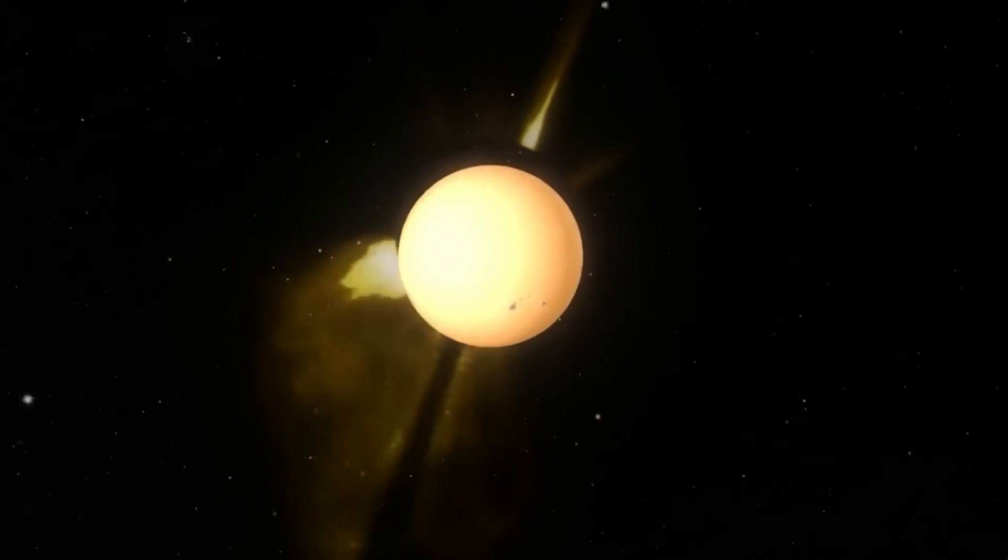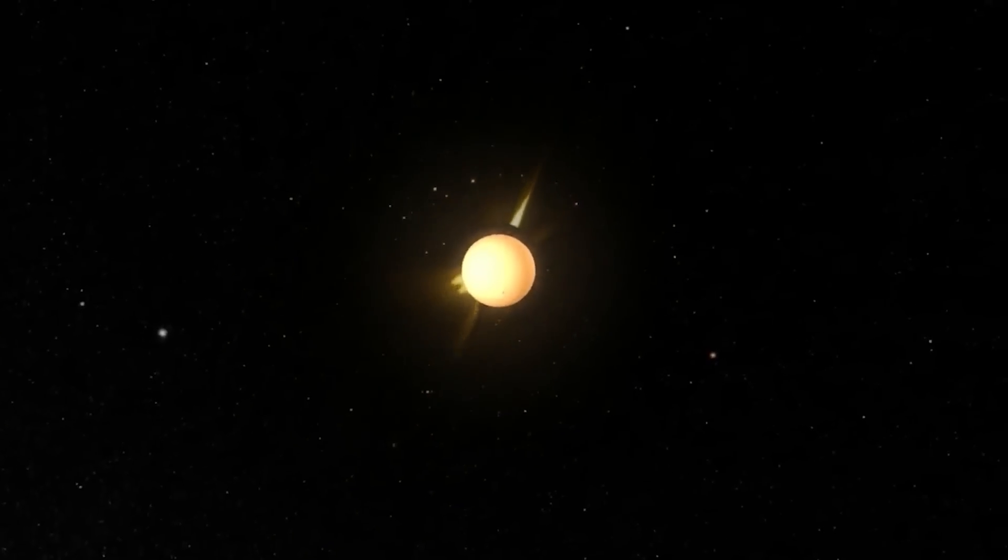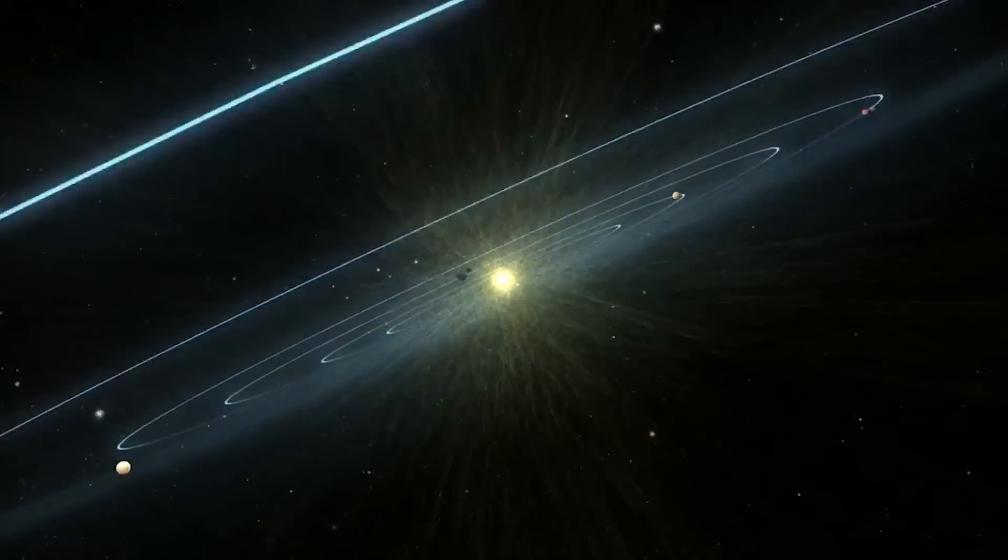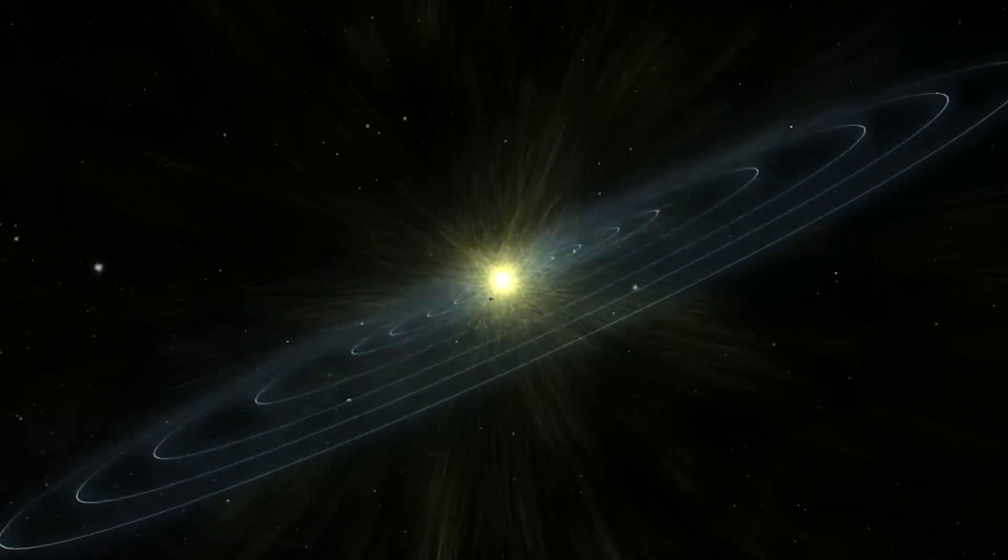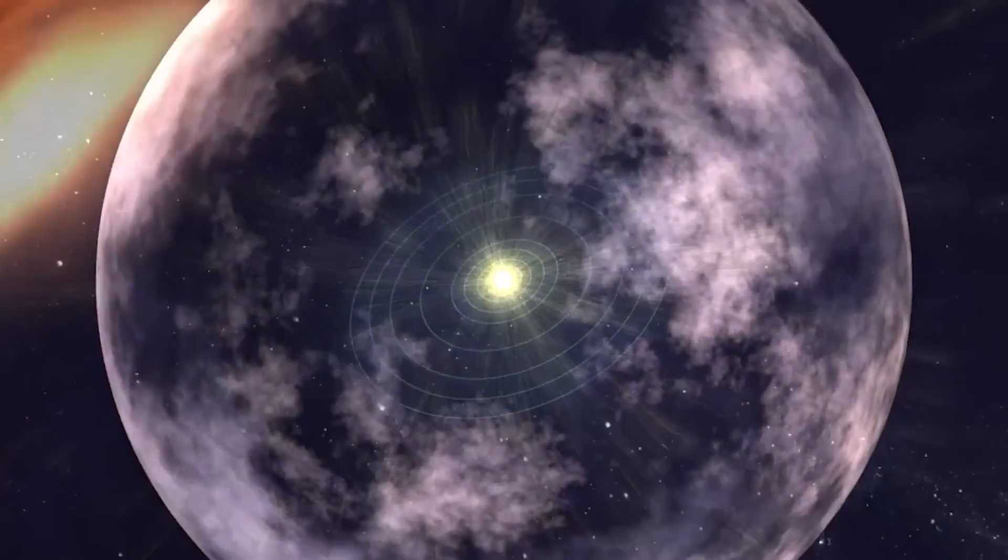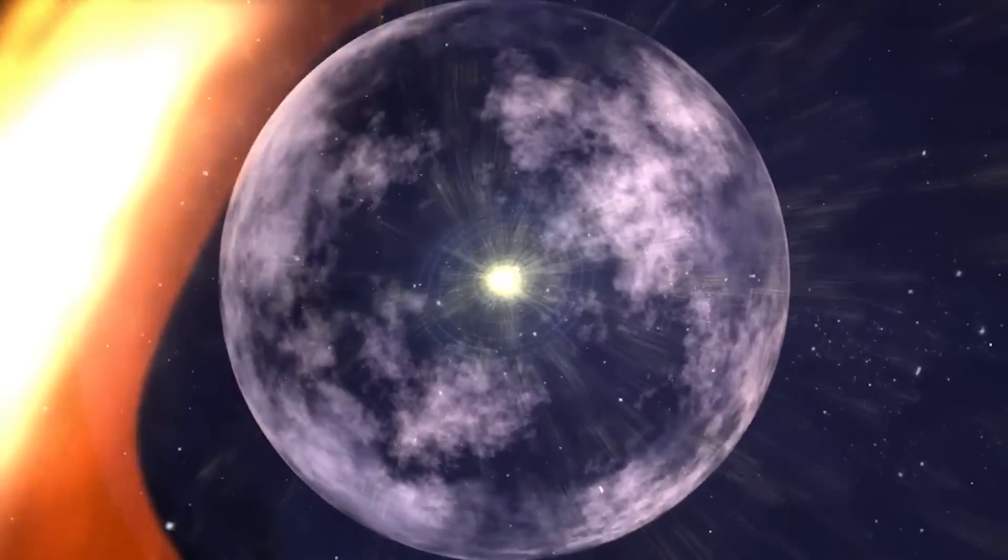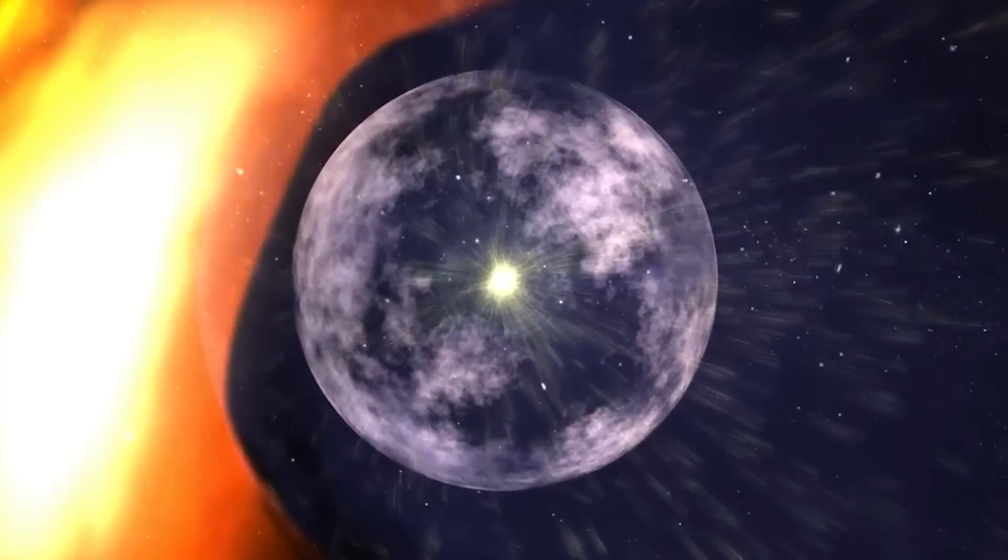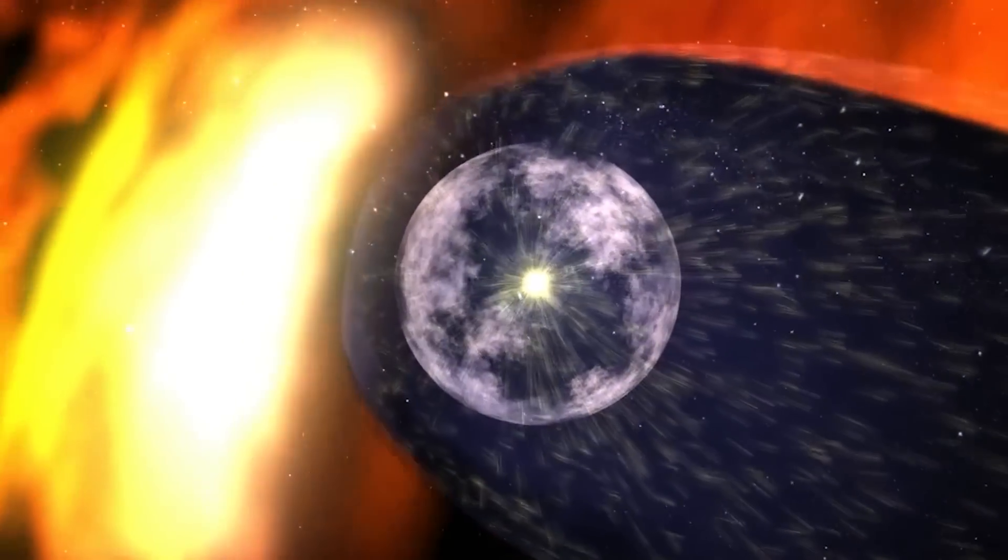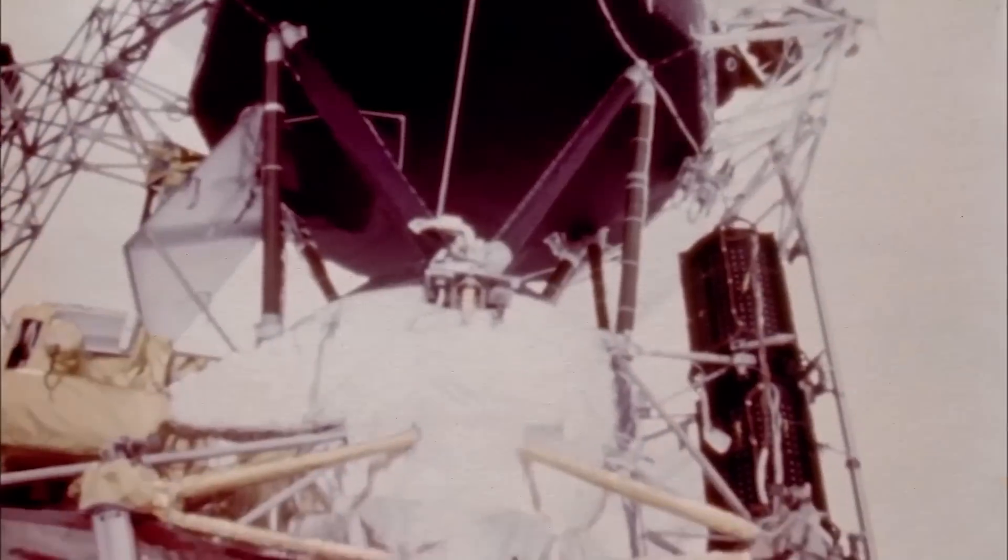The heliopause is actually about 120 AU away. Voyager 1 passed the heliopause in August 2012, exactly three and a half decades after it left Earth.